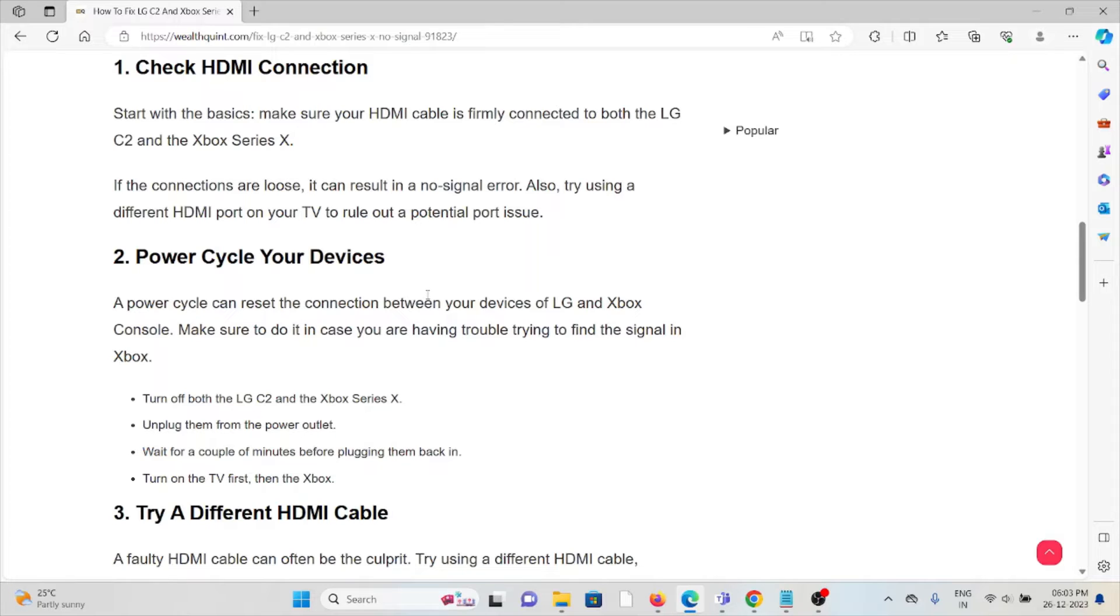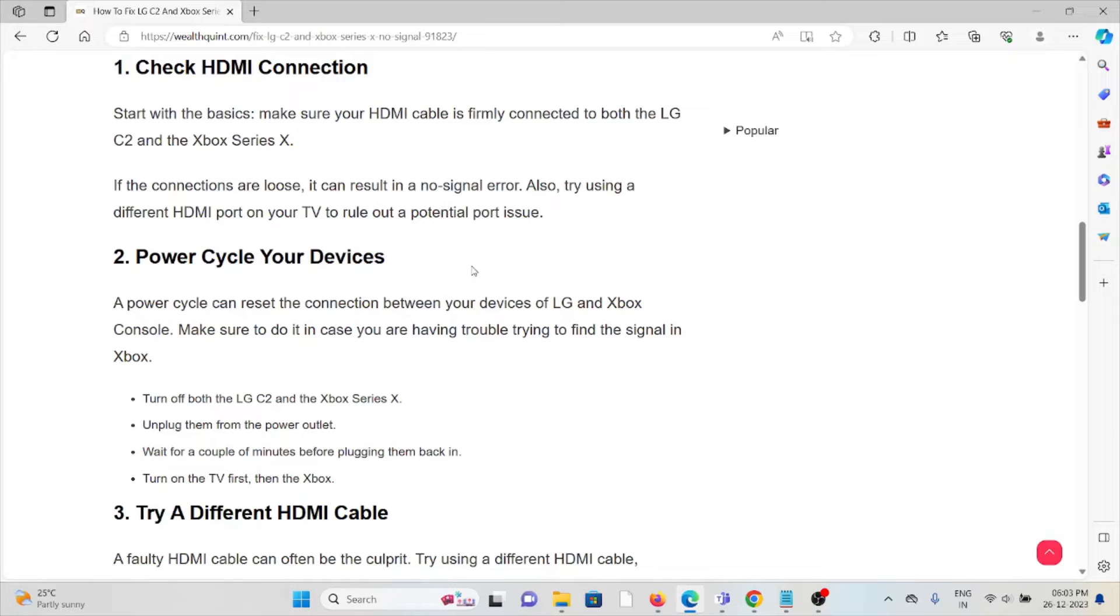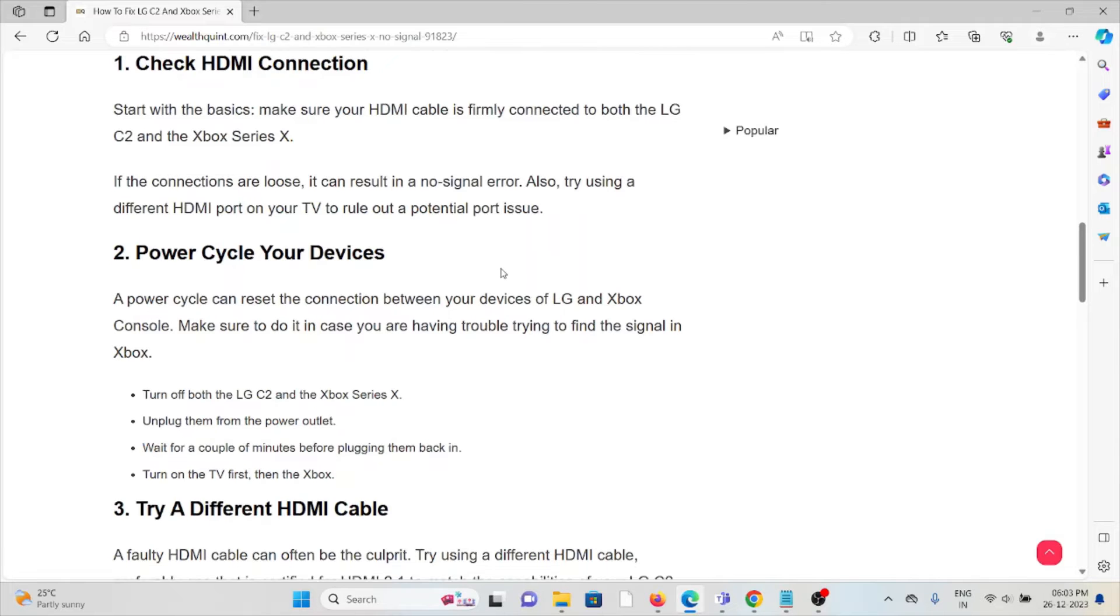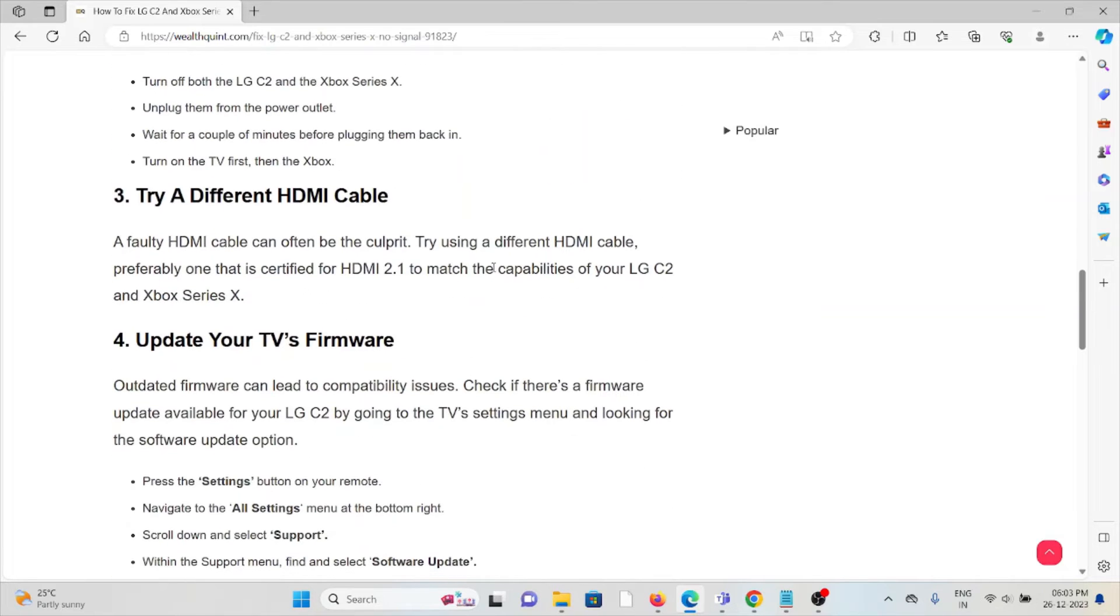The second method is to power cycle your devices. A power cycle can reset the connection between your LG and Xbox console. Turn off both the LG C2 and the Xbox Series X, unplug them from the power outlet, wait for a couple of minutes before plugging them back in, then turn on the TV first and then the Xbox.